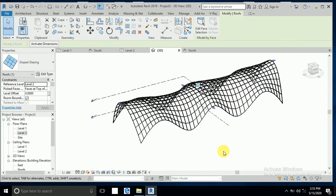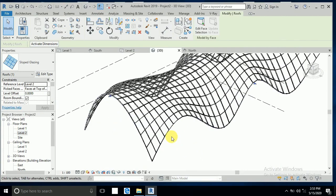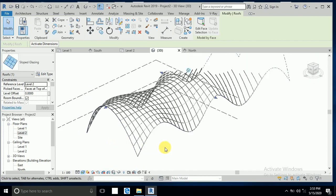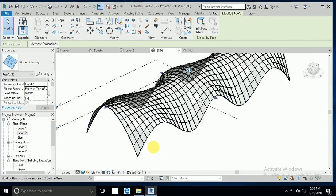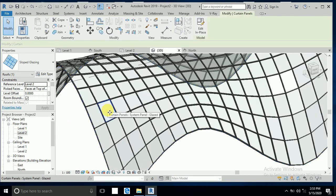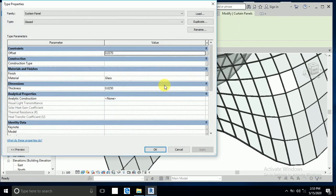The roof is now created. I want to change the material, so I go to the Realistic view. This is now the glass roof.